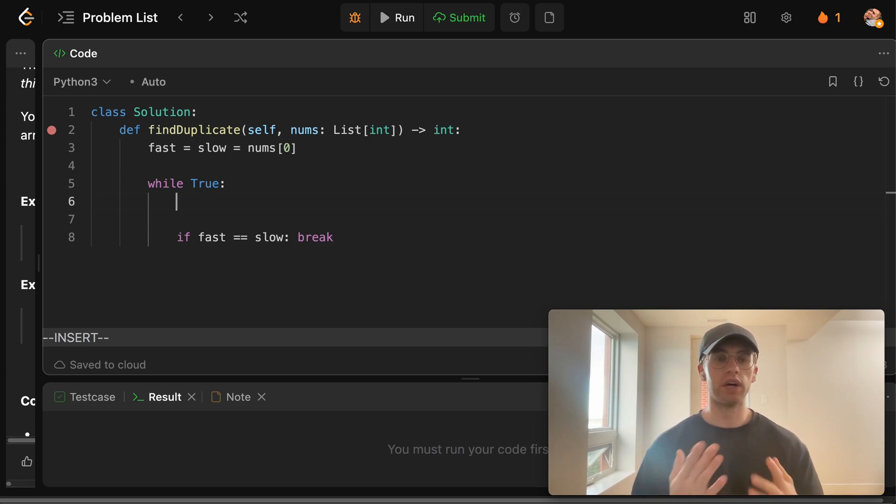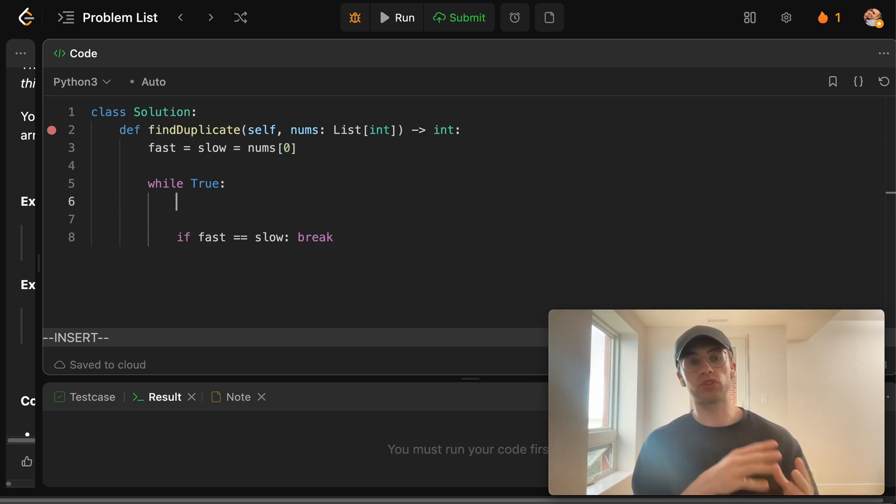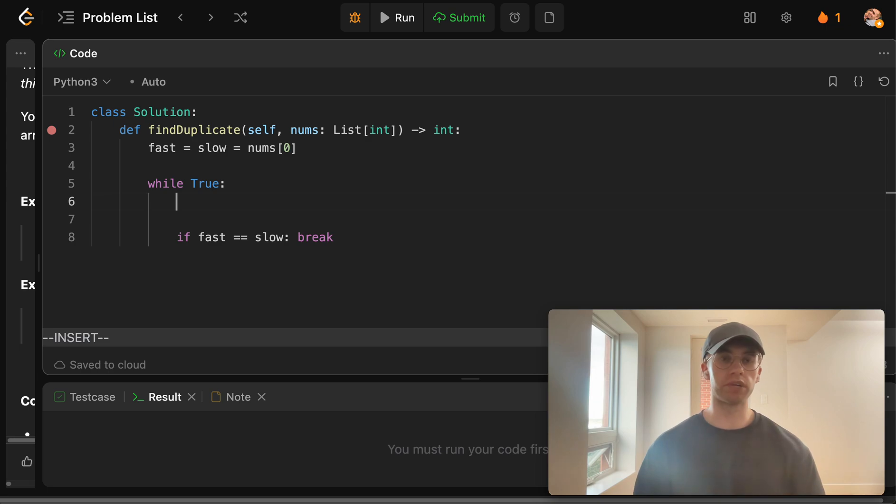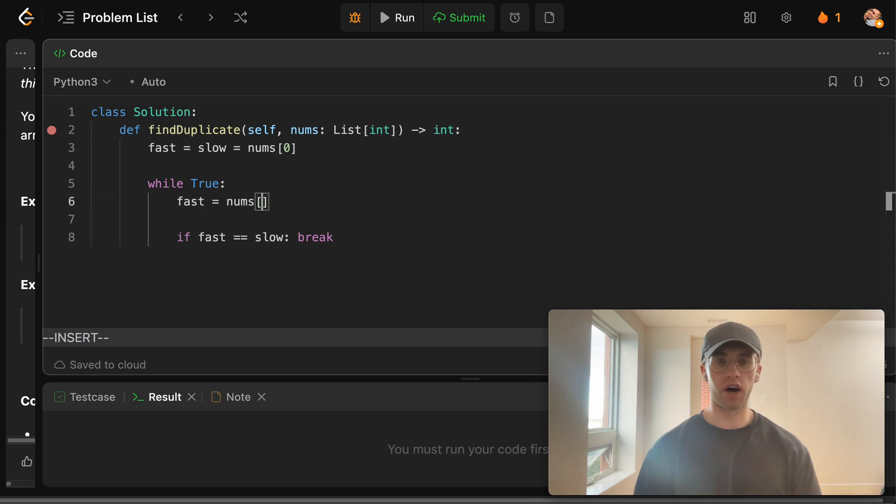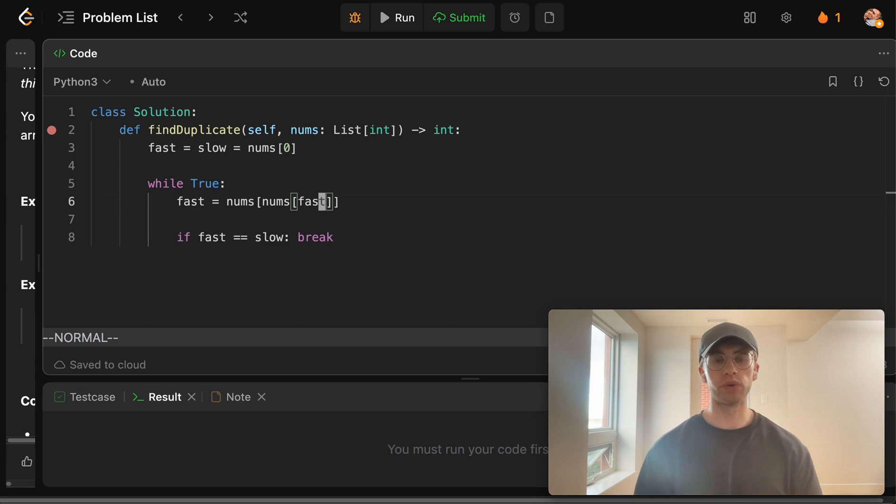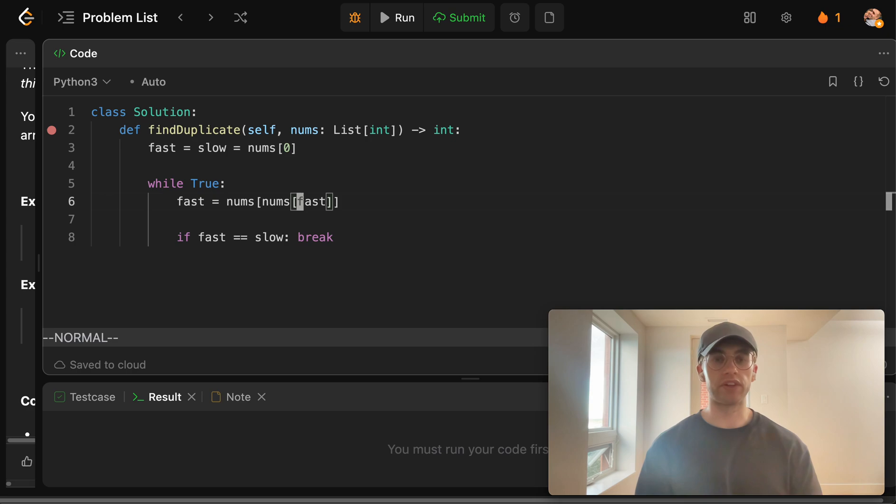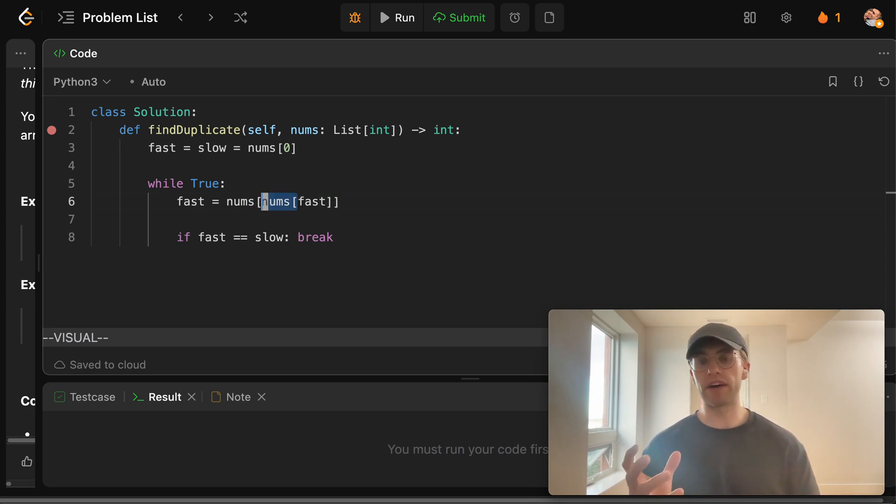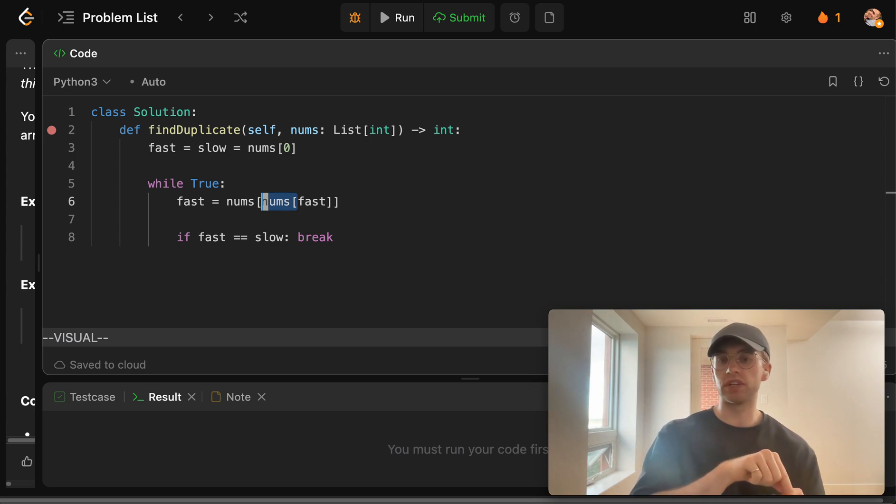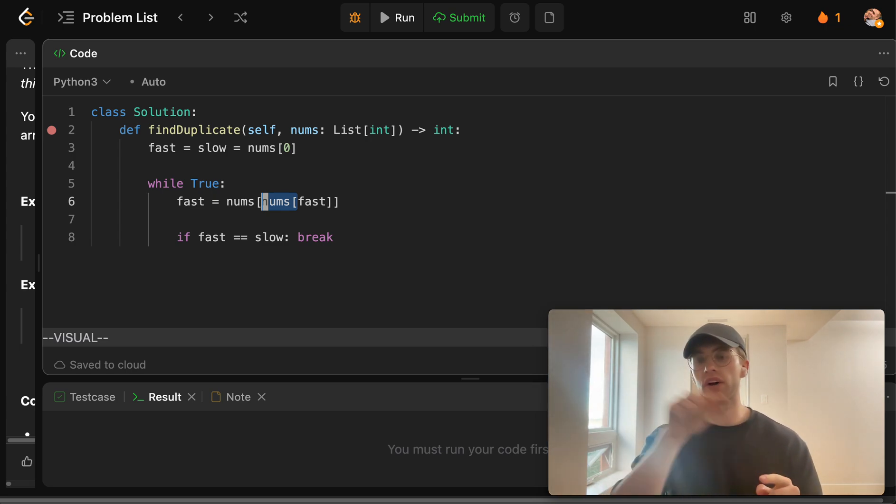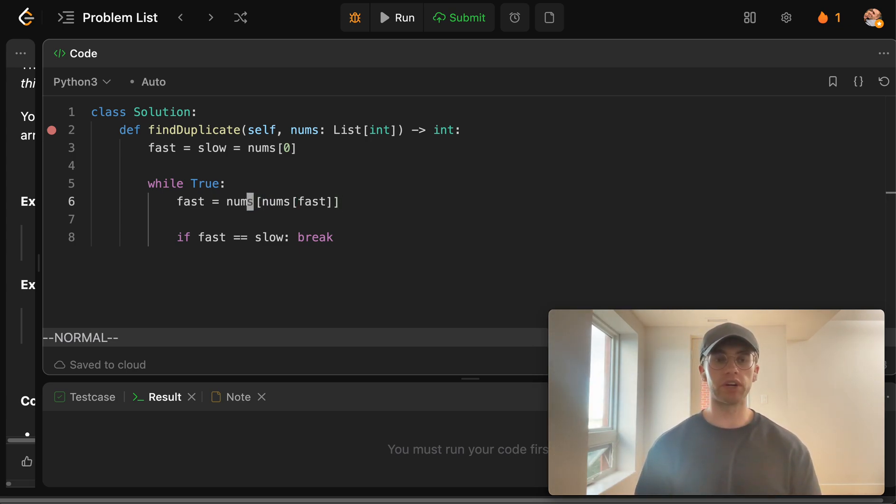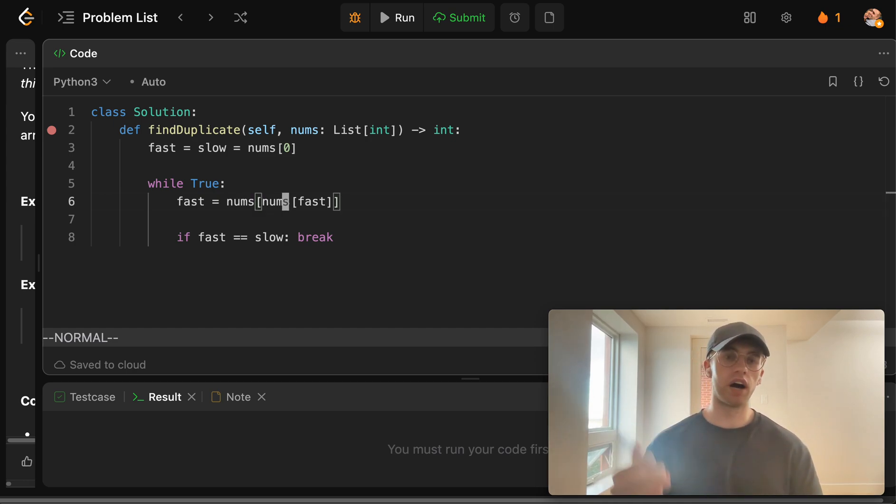And so fast is equal to basically the hop from another hop. So what this is basically doing is fast is basically the edge or the value that we're currently looking at. And then each time we index to that value, we're basically hopping across that edge. And so because we're using the fast pointer here, we're going to do two hops, which is why we're doing like two indexes here.